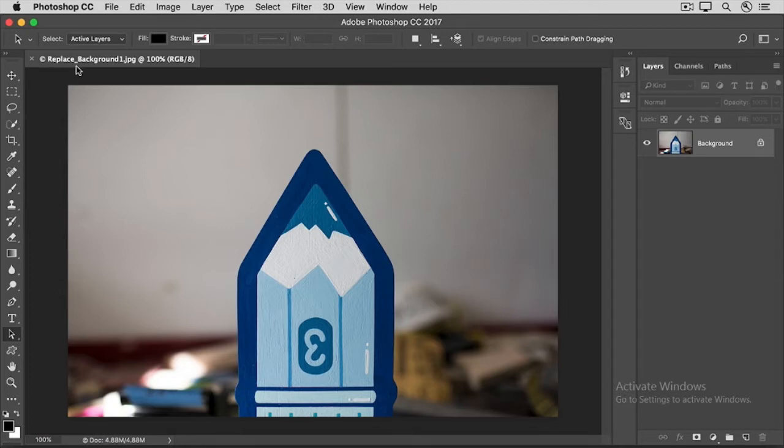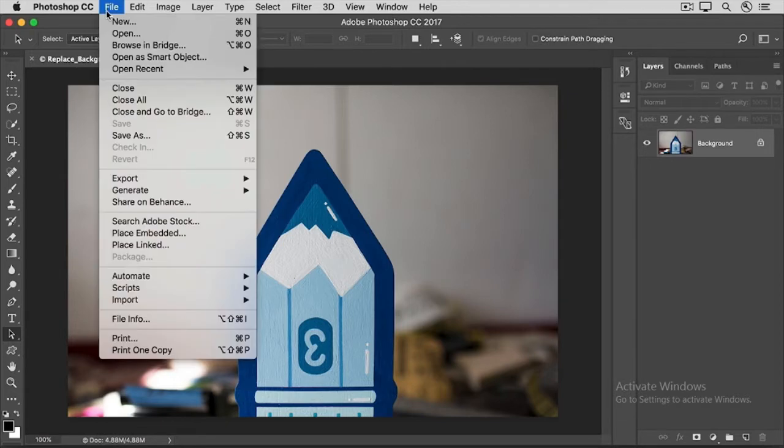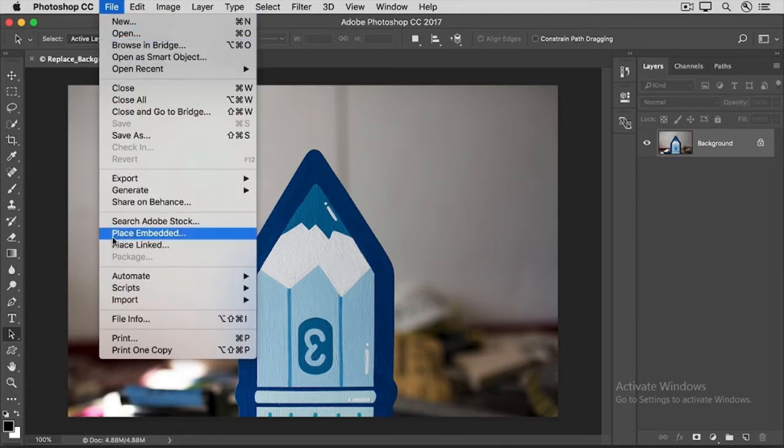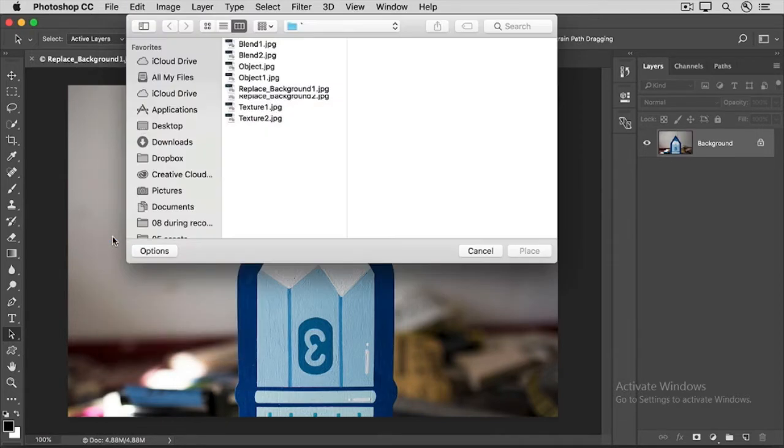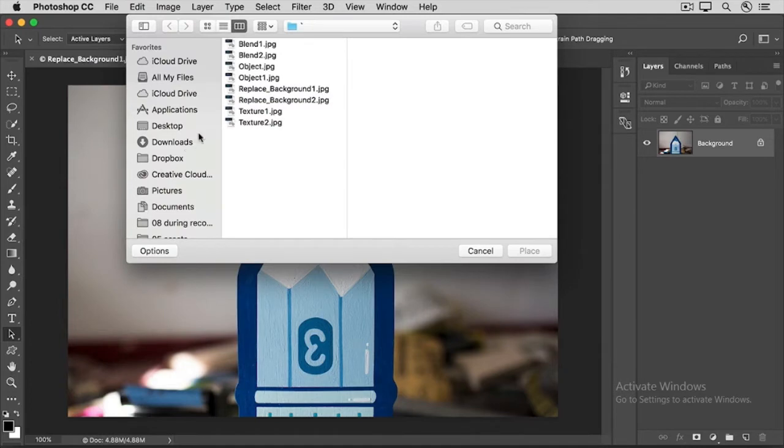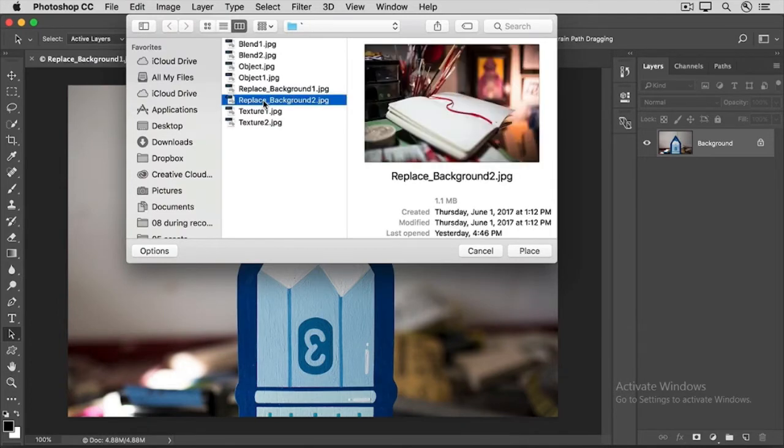The first step is to bring in another background image. To do that, go up to the File menu, choose Place Embedded, and navigate to this image, and click Place.